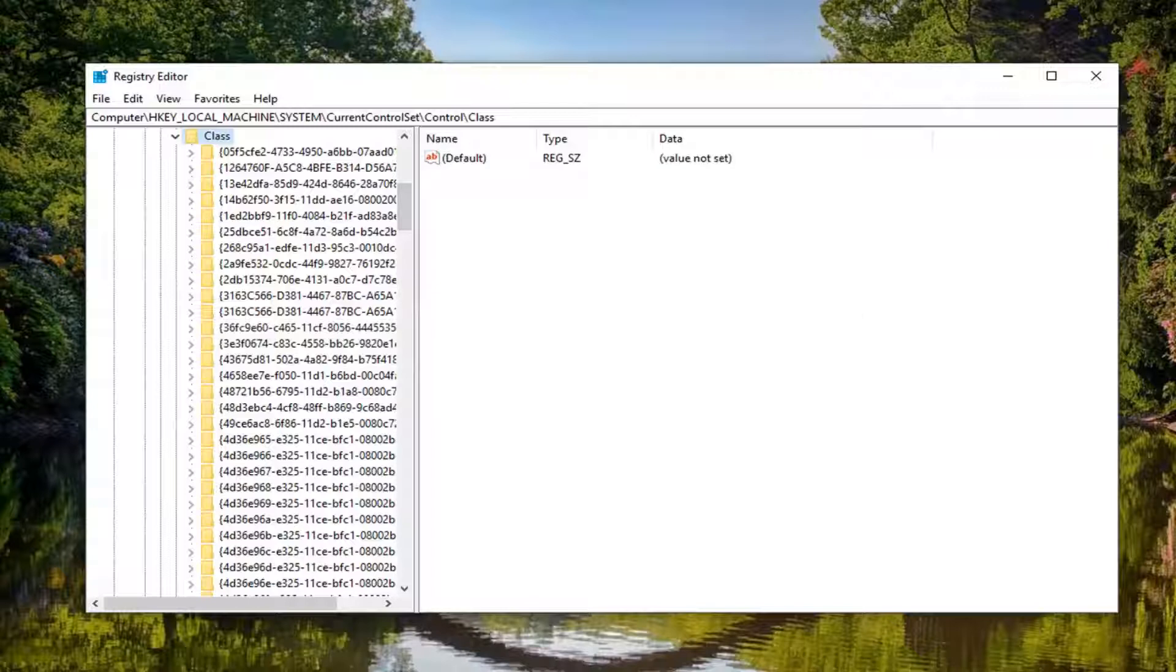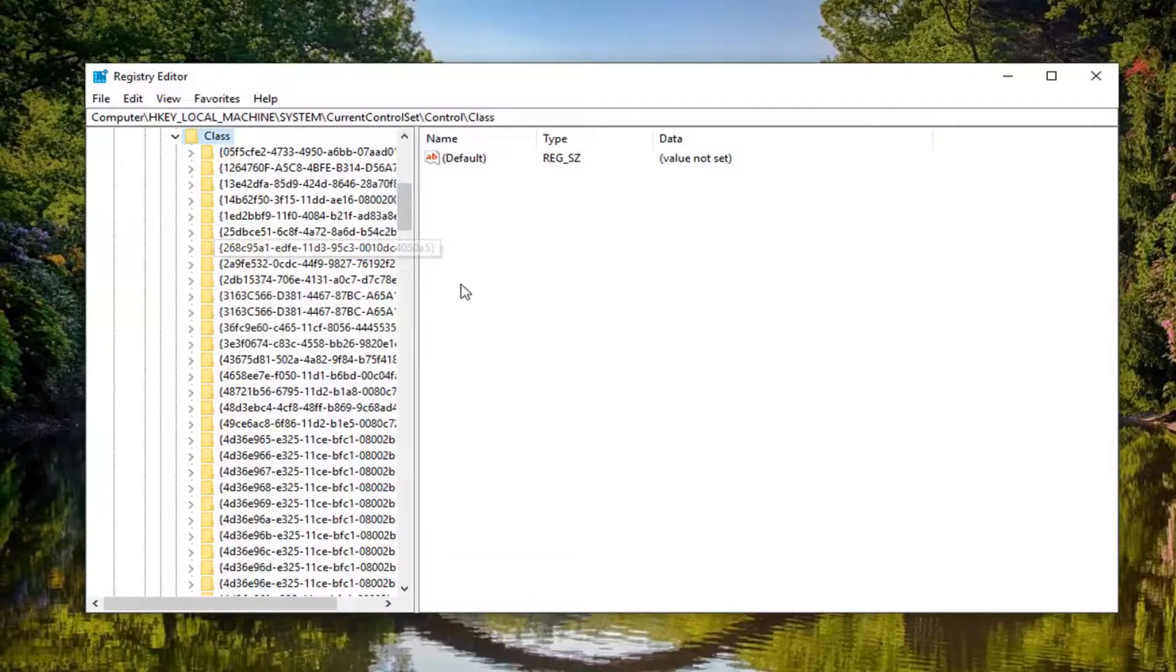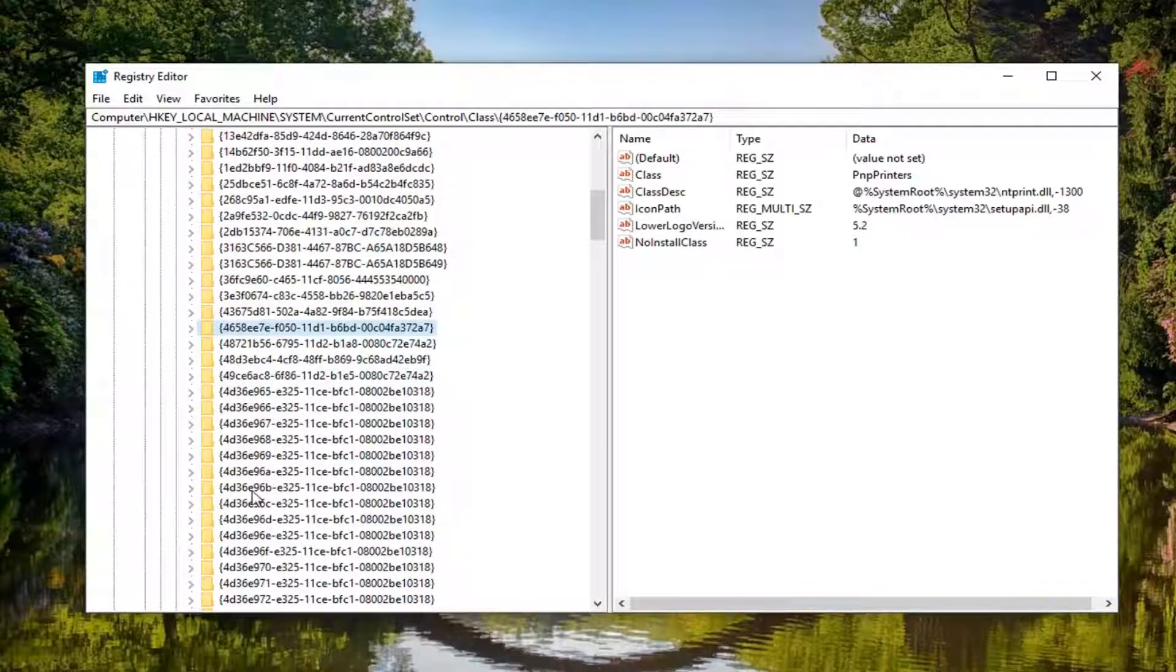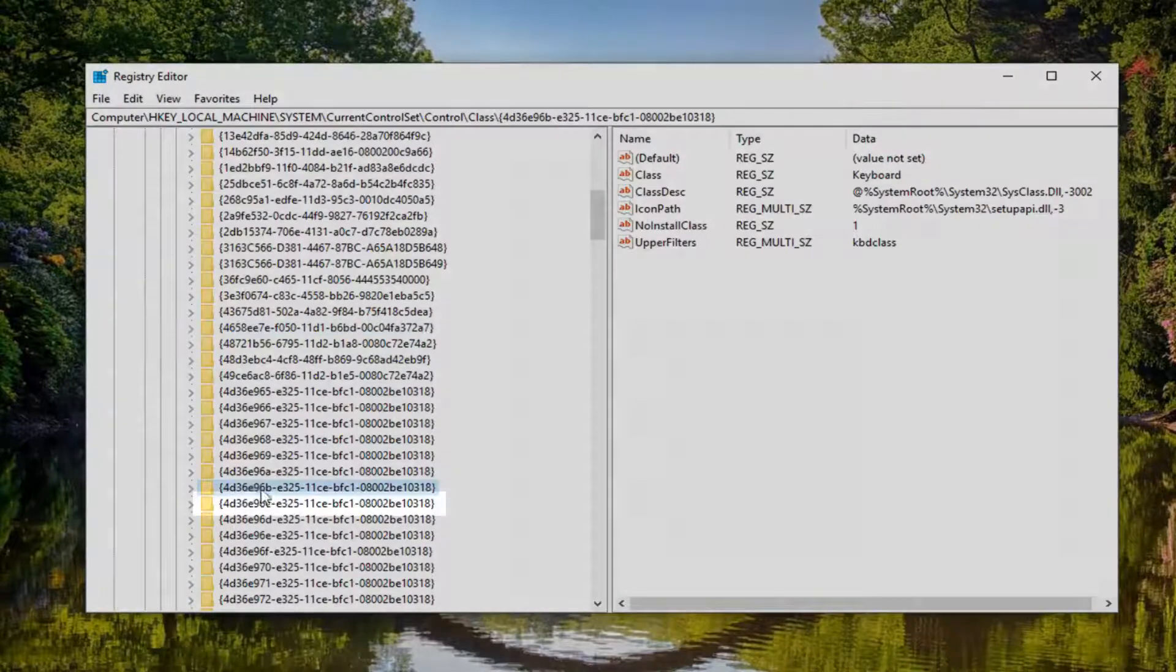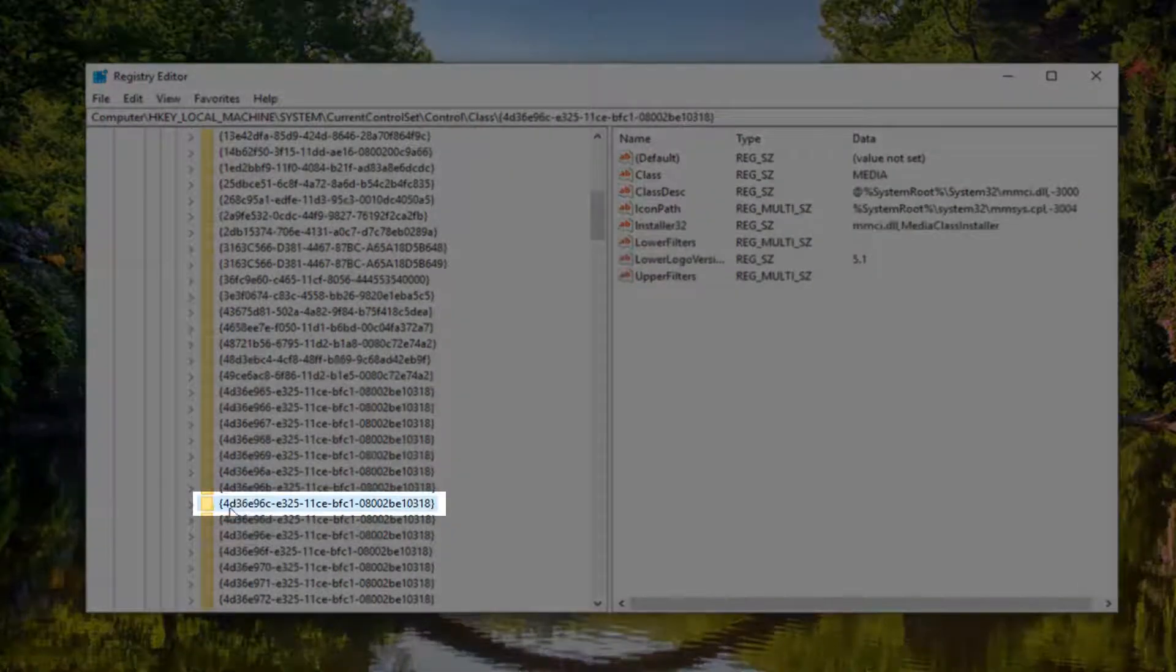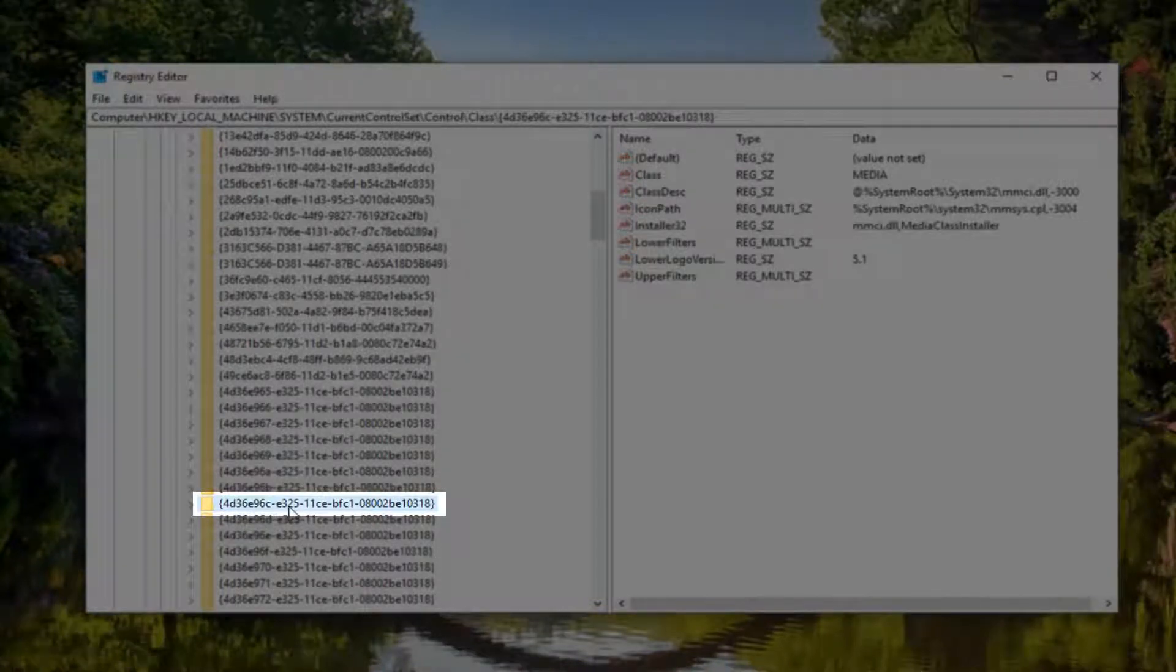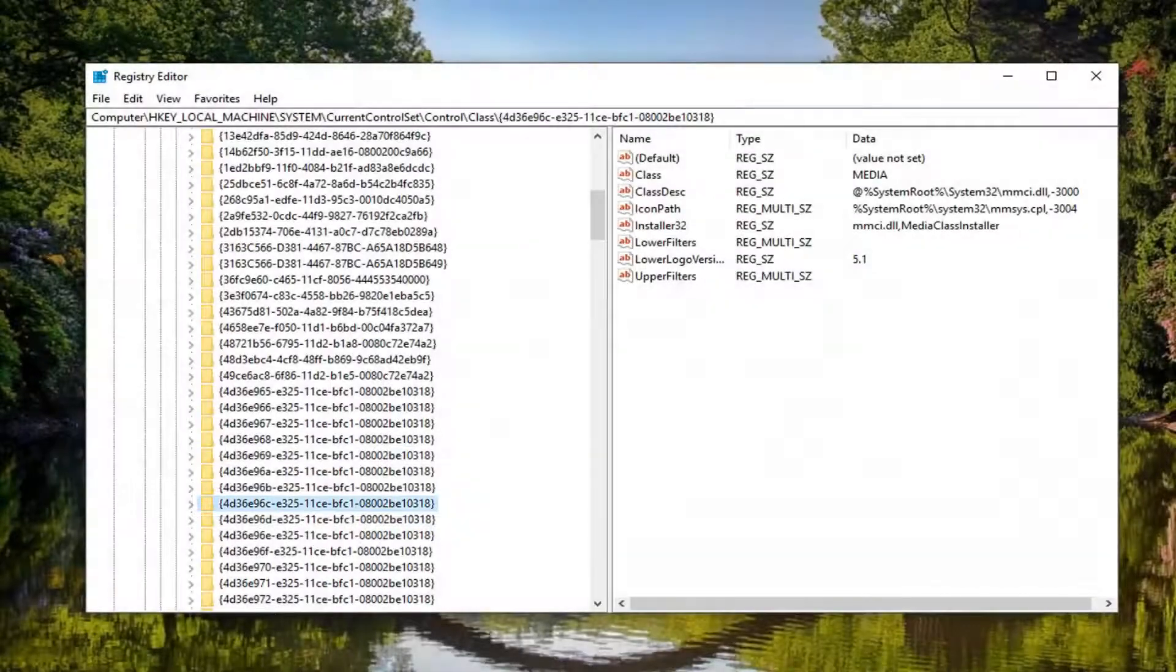Now that you're in Class, you want to look for a folder that starts with 4D36. So 4D36E96C-E325-11CE-BFC1, and there's a bunch of random letters after that. On the right side,